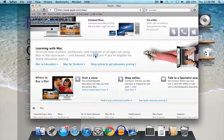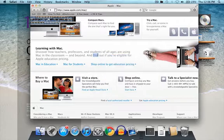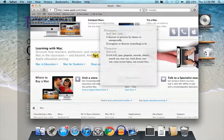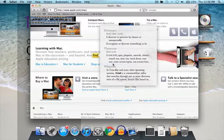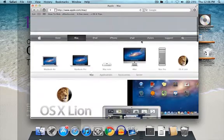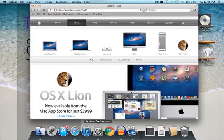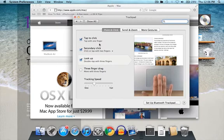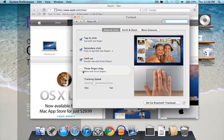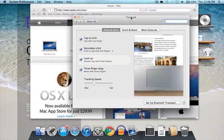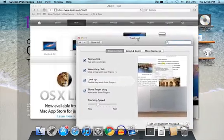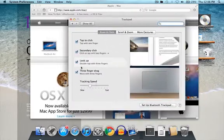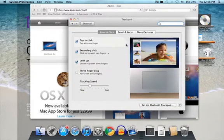Alright. And then you have here Dictionary, Thesaurus, Wikipedia. And then let's see what else you have. Three finger drag. Basically, you can just move it with three fingers around like that.